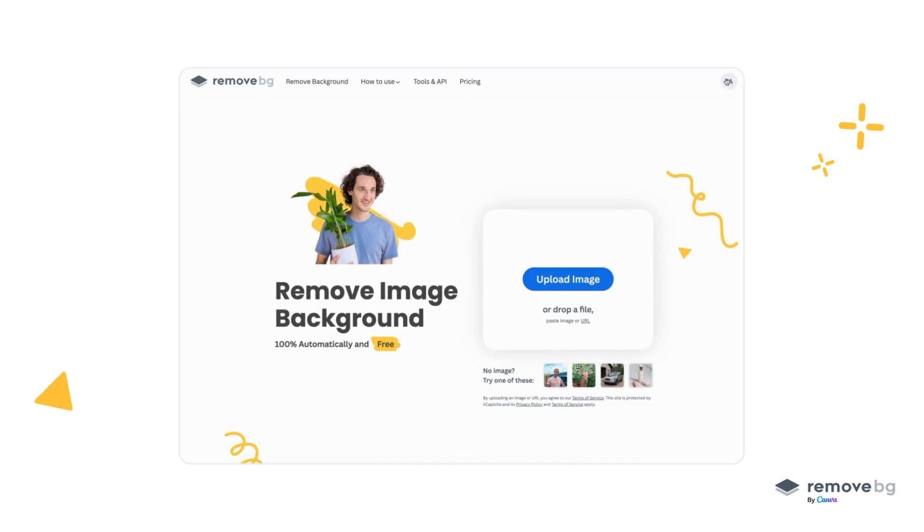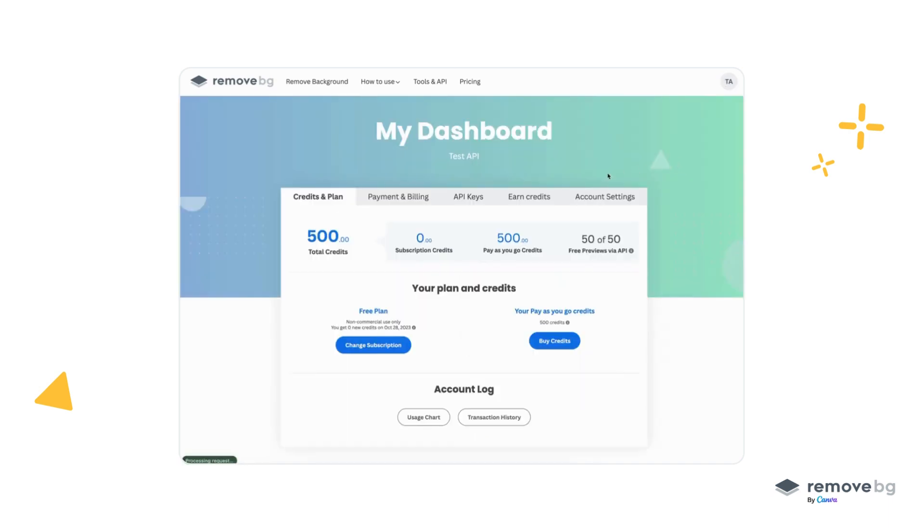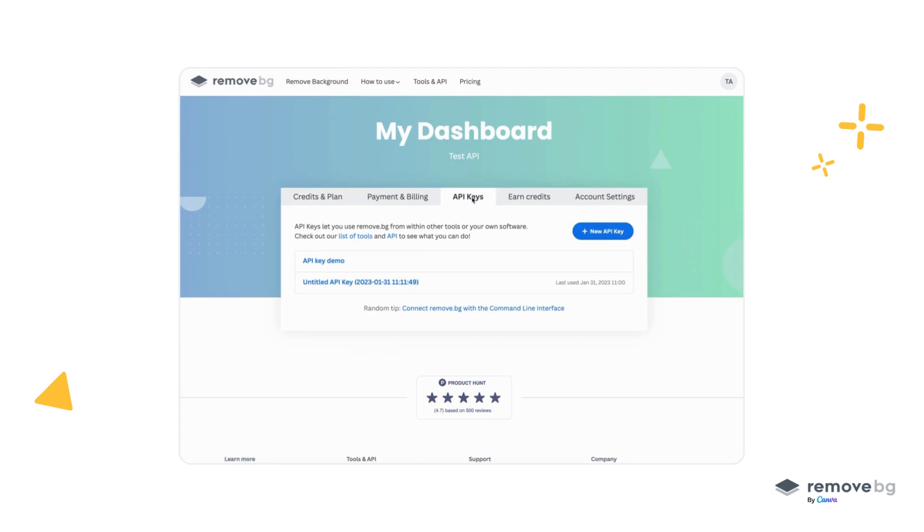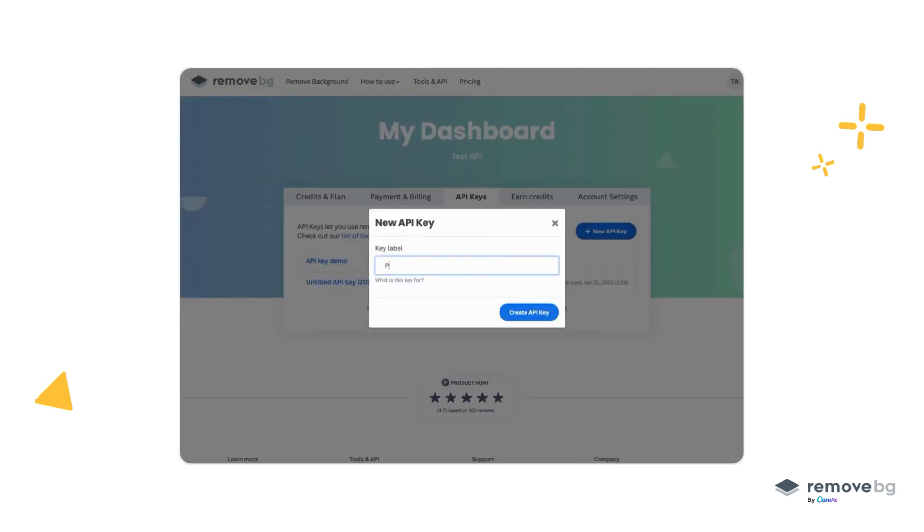Once you're logged in, you can go to my account and then go to the API key section. Once in the API key section, you can simply create a new API key, give it a name, and finally click on create API key.